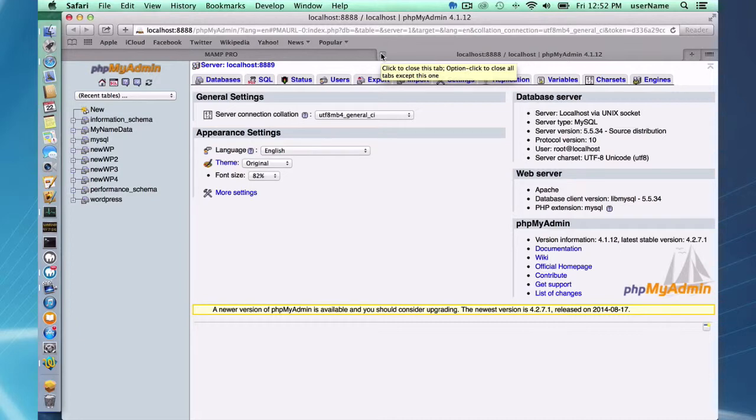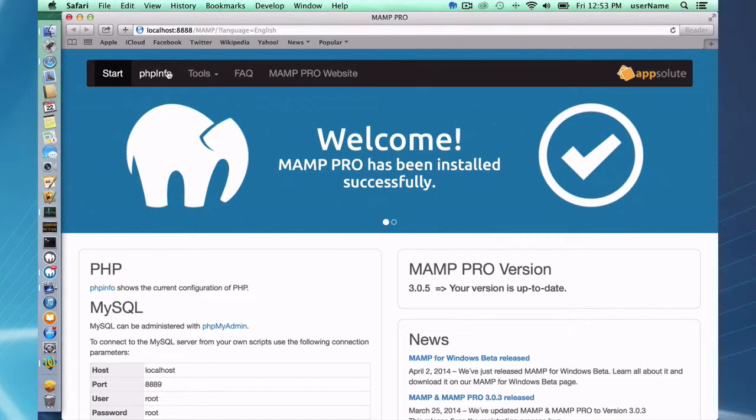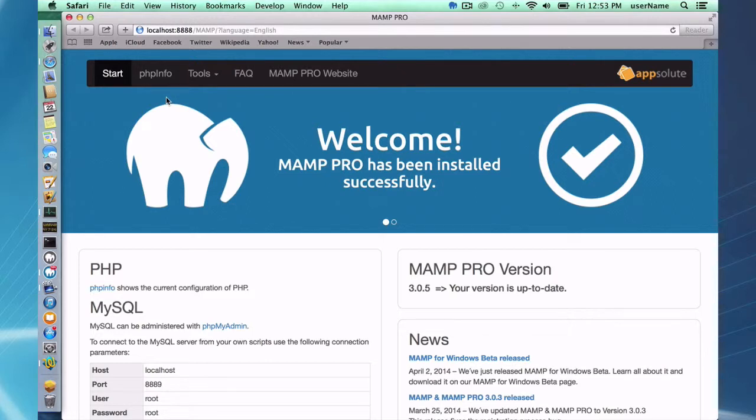Over here in the PHP Info, if you click on this, this is going to give you some information about the installed version of PHP, information like what modules are included in your PHP and stuff like that. All information about your PHP, so if you need some information about your PHP you can go ahead and click on that.